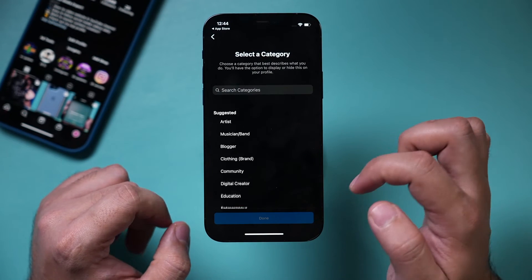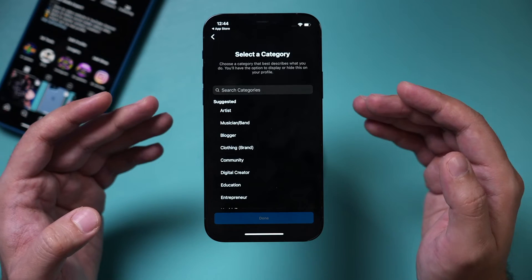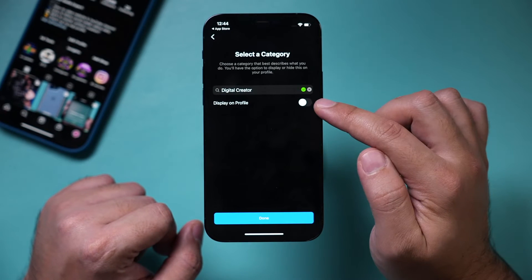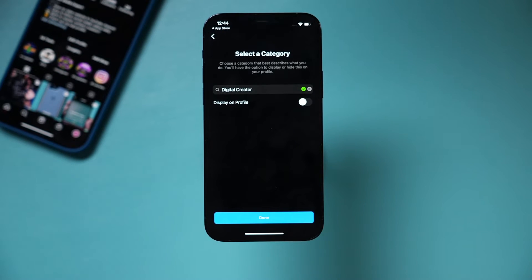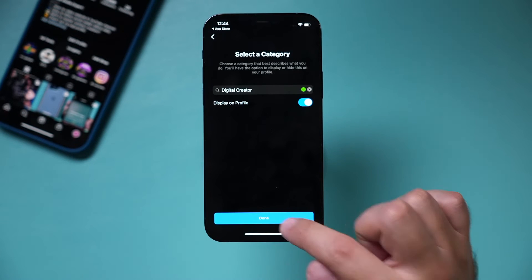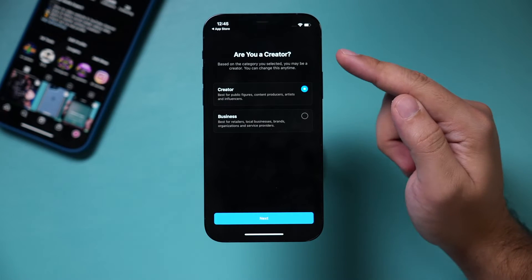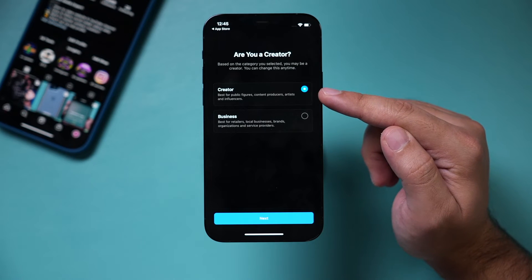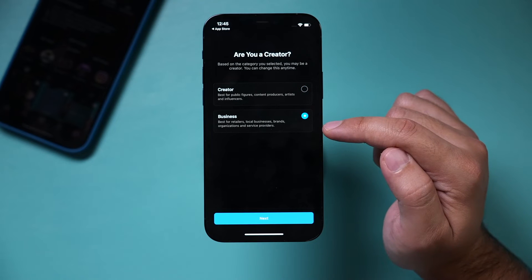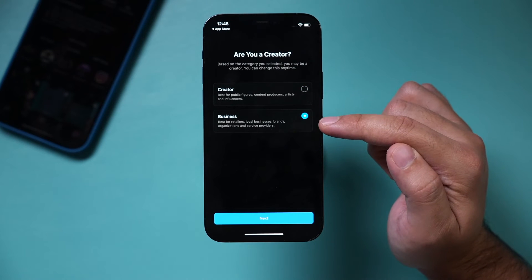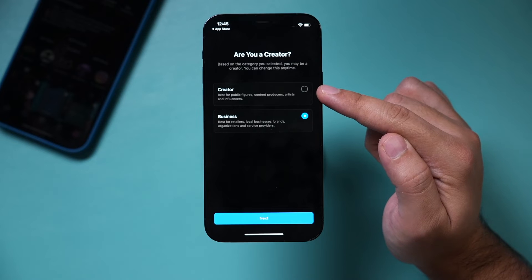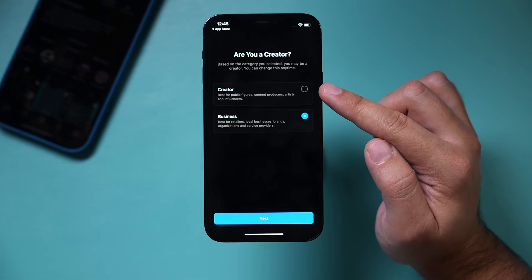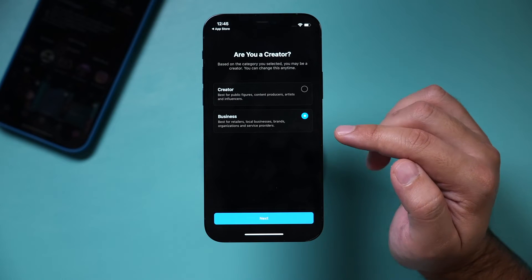Then it's going to ask what type of category defines your professional service. For example, let's put Digital Creator. You can display this on your profile if you want — I'll display it just to show you what it looks like, then press Done. It takes you to a page with two different professional profiles: the Creator profile and the Business profile. A Business profile gives you more tools. If you're a content creator the Creator profile may be okay, but we're creating a Business profile for this video.